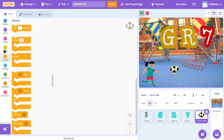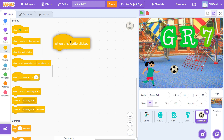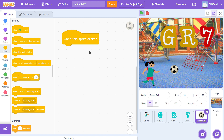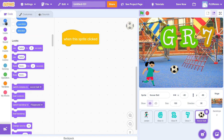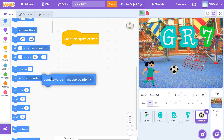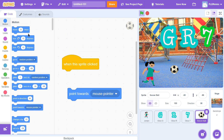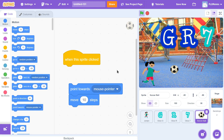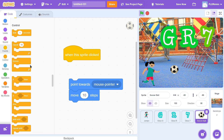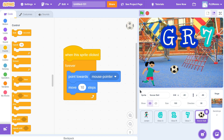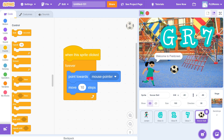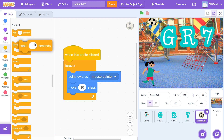When this sprite is clicked, the soccer ball is going to point towards the mouse pointer — that's in the Motion button — and then move 10 steps. I'll put a forever loop around it from the Control button. When someone clicks the soccer ball, it points towards the mouse pointer, moves 10 steps, and does that forever and ever. Let's test it: green flag, click the soccer ball — it's following my mouse pointer, except it's going way too fast. I'll add a wait block inside the forever loop.